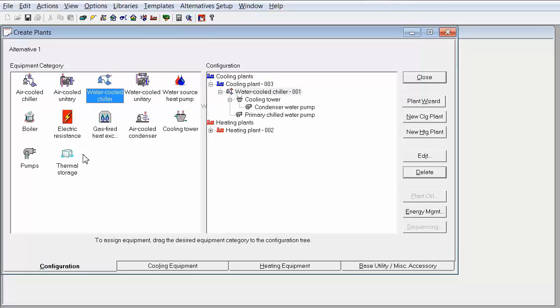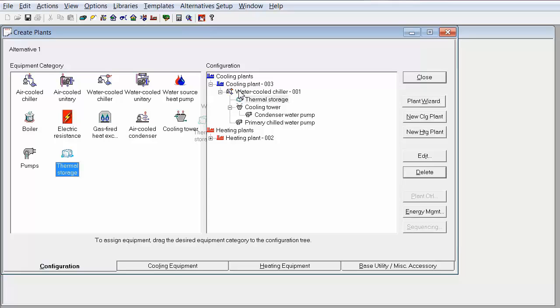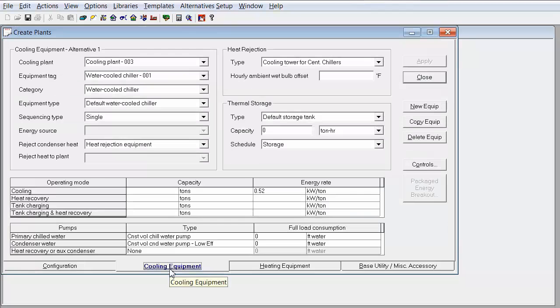Now I'm going to drag a water cooled chiller directly onto my cooling plant. Additionally, I will throw thermal storage onto my water cooled chiller.